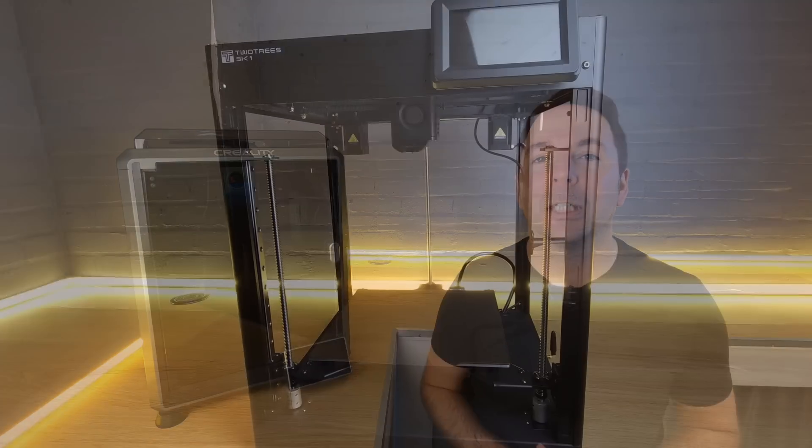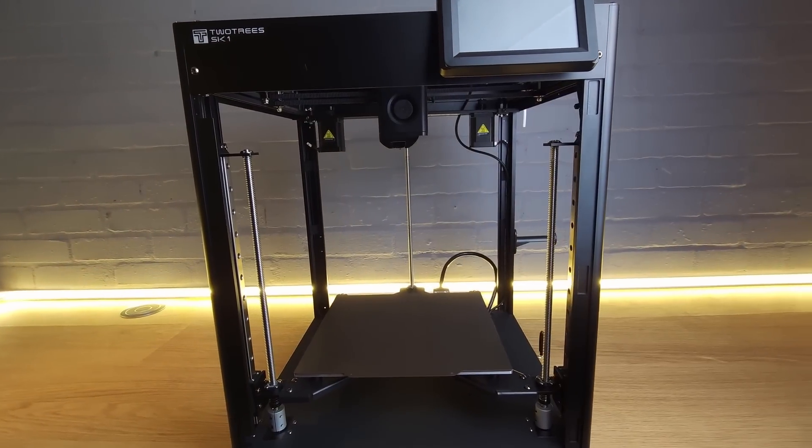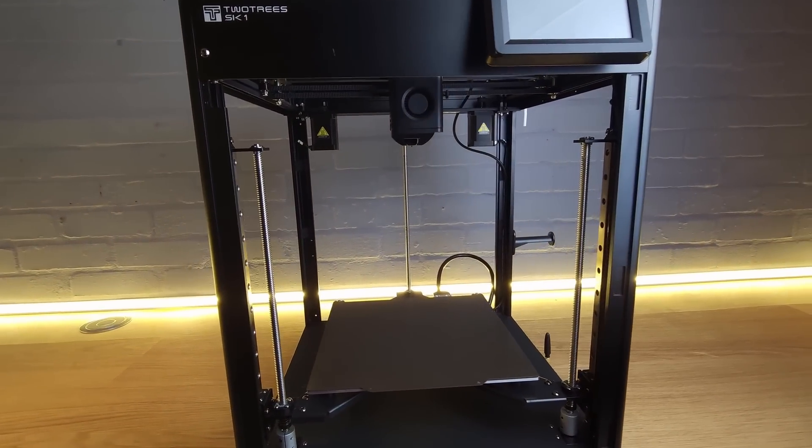But then that printer's more expensive, so that's probably not a fair comparison. The TwoTrees SK-1 machine's bed is bigger and the machine's cheaper, but it's also a lot less refined, so that's probably not a fair comparison either.